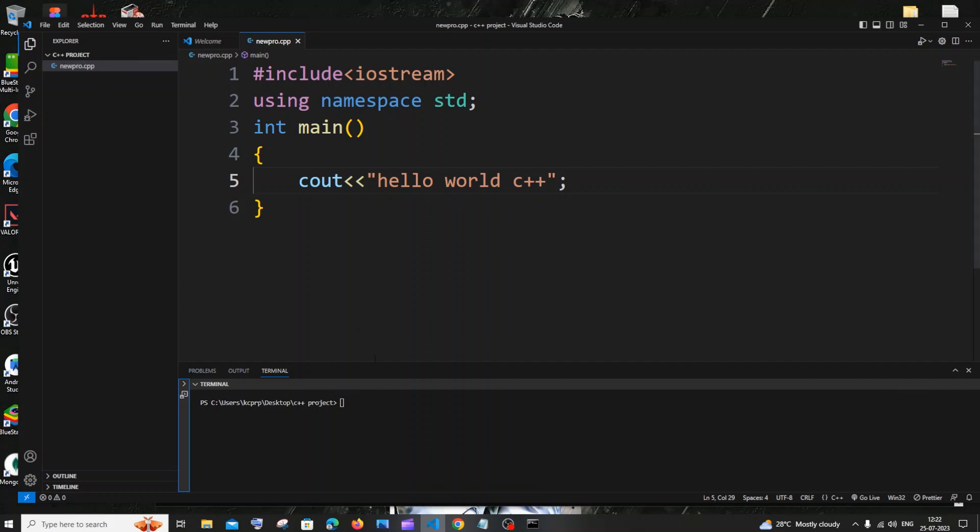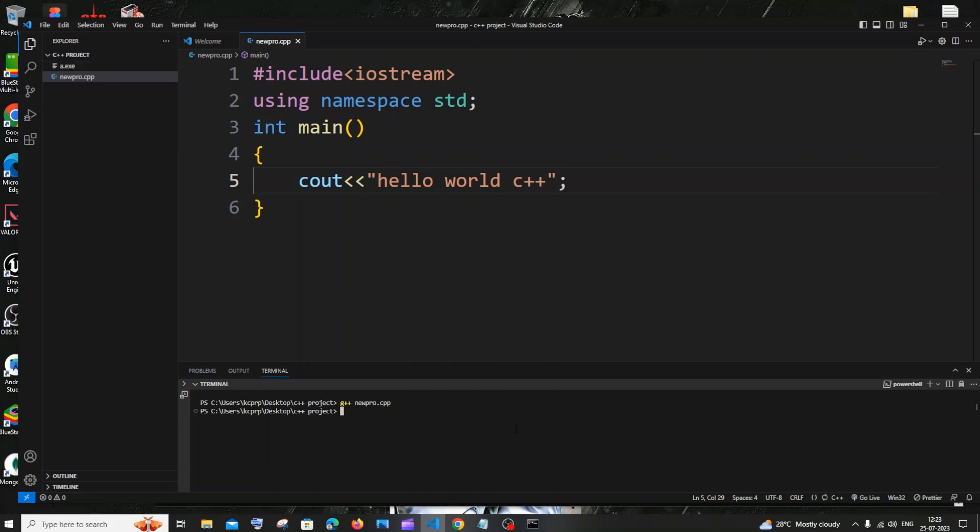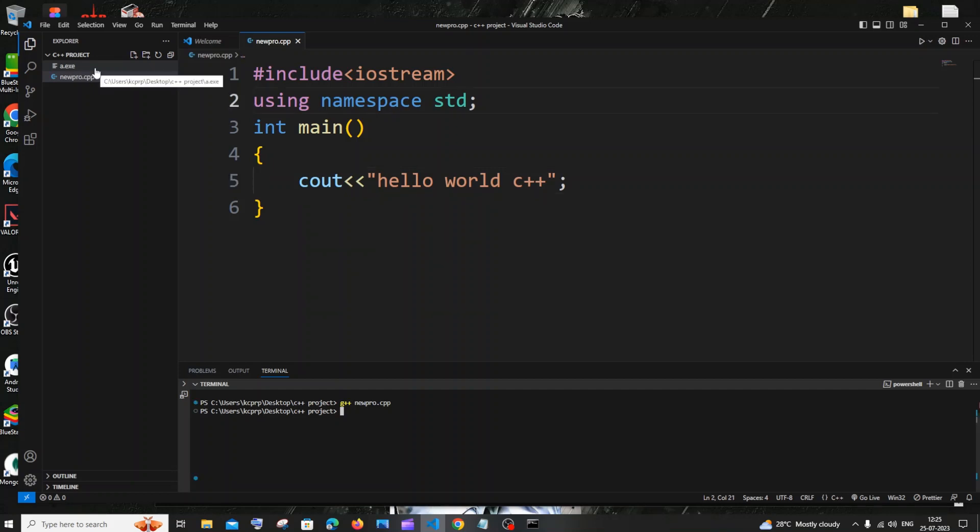So you'll be getting the terminal opened in this path C++ project. Here we will be using the g++ command. So it's going to be g++ space your program name with the extension, which is new_pro.cpp in my case. I will just hit enter. So this basically compiles our program and we will be getting a a.exe file over here. Now we need to run this output file to view our output. For running that, it's going to be dot slash a and just hit enter.